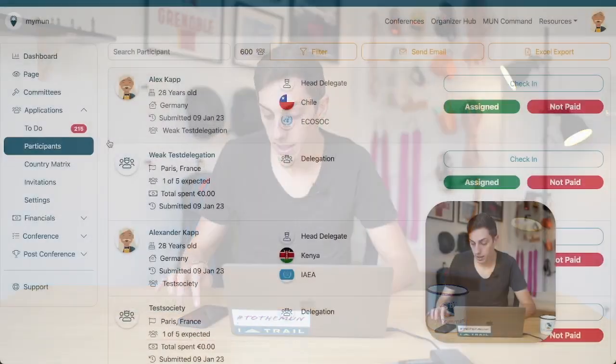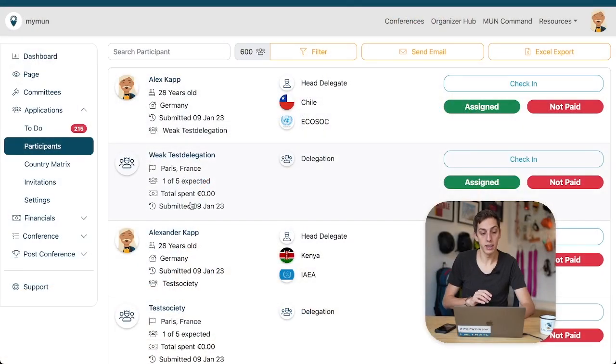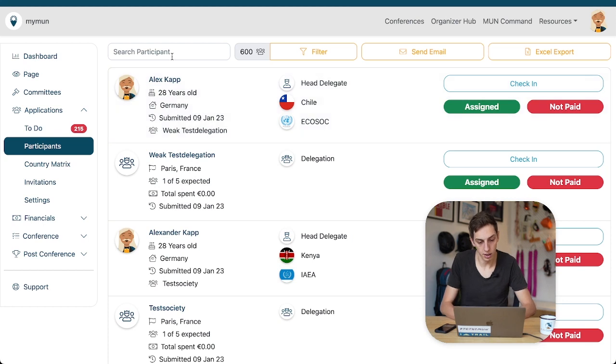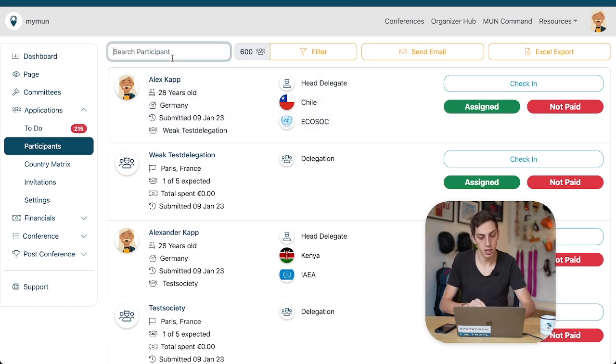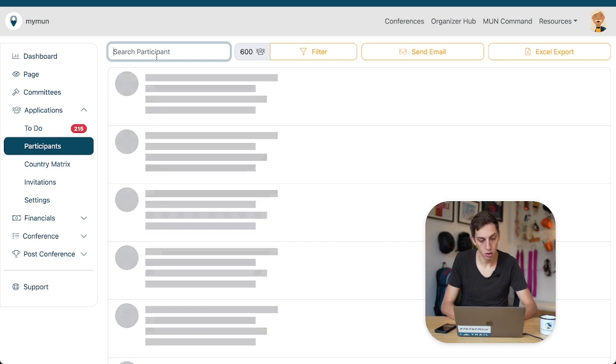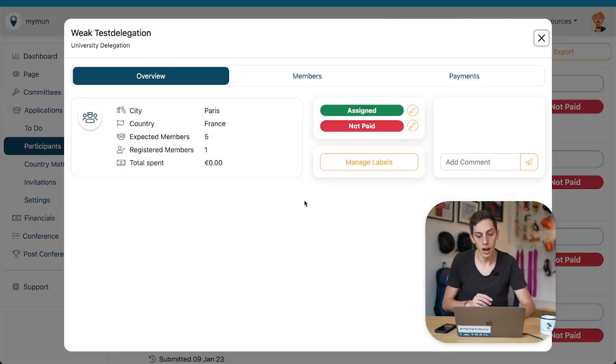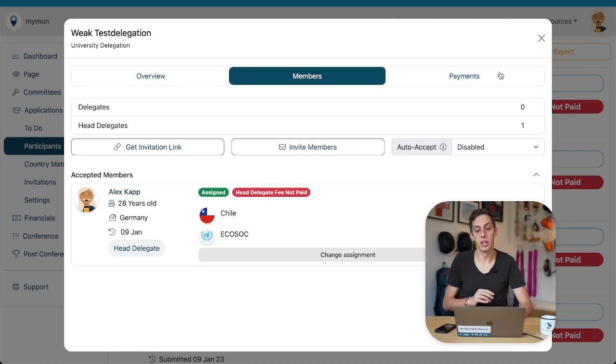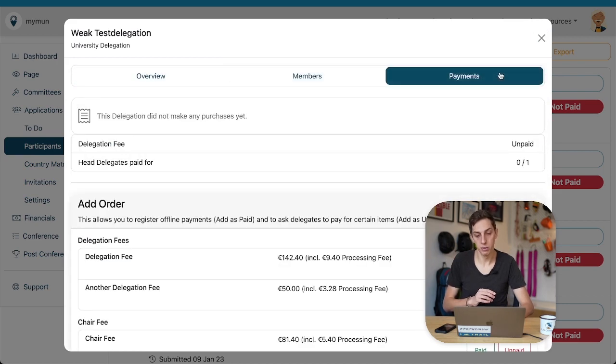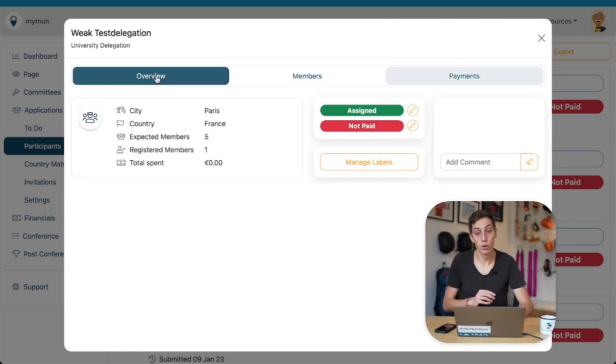If another member were to apply to this delegation the card would come back to our to-do list because we would not be done with it. What we always can do just in case you want to deal with this application again is we can search for it in our participant list because obviously it has disappeared from our to-do list. It was called weak test delegation, it was actually all the way here on the top and we can have another look at it and see its members and manage everything about it. Super simple.